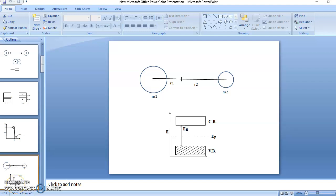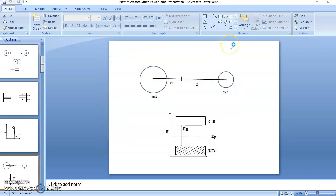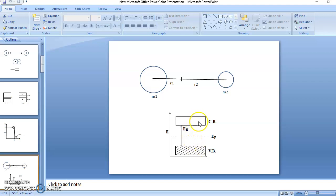Hello friends. In the last video we discussed what is intrinsic semiconductor and we defined Fermi level for semiconductor. The Fermi level is the center of gravity of electrons in conduction band and holes in valence band. For intrinsic semiconductor, the number of electrons in conduction band is equal to number of holes in valence band, and hence Fermi level is at the center of energy gap.